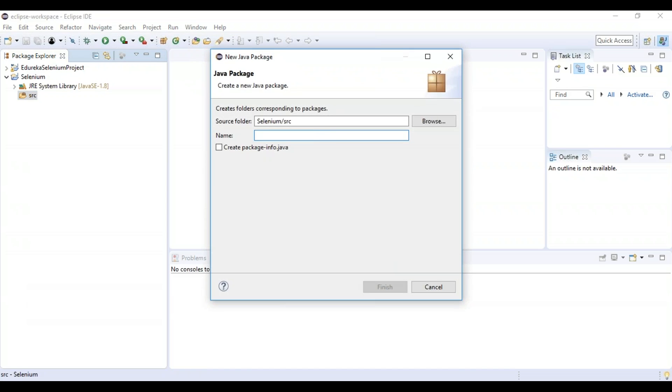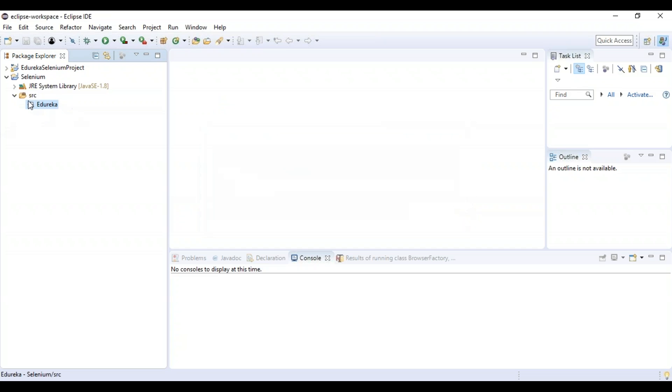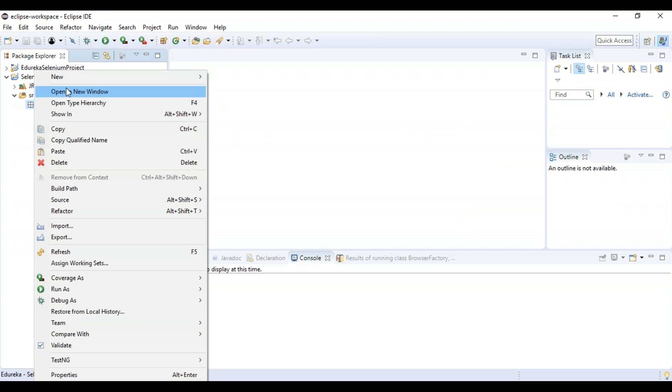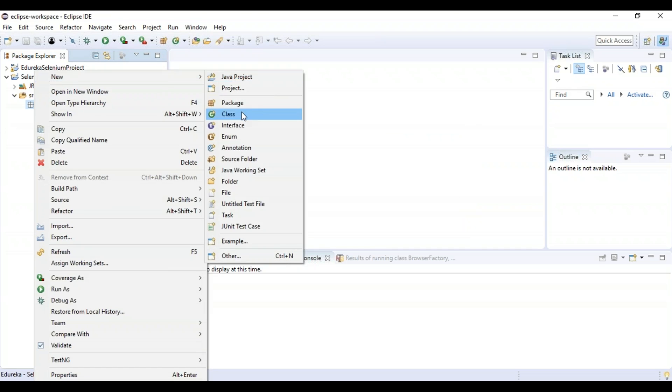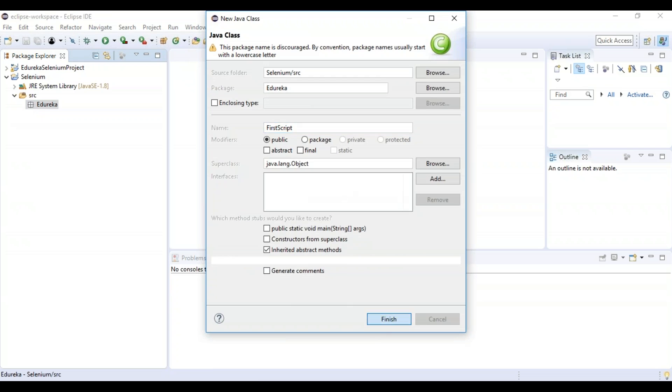Say for example, edureka. And now I will create my class, first script. Say that something first script, finish.